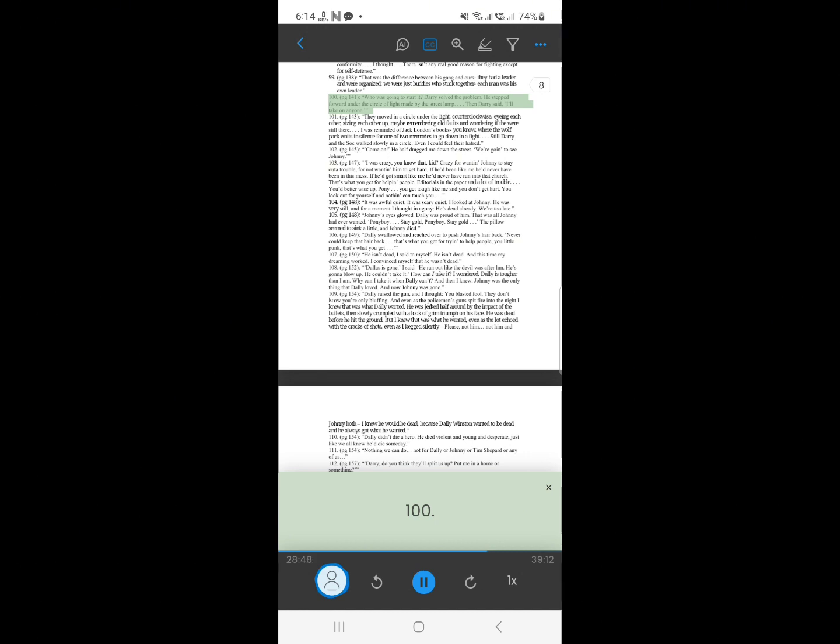99. Who was going to start it? Darry solved the problem. He stepped forward under the circle of light made by the street lamp. Then Darry said, I'll take on anyone.